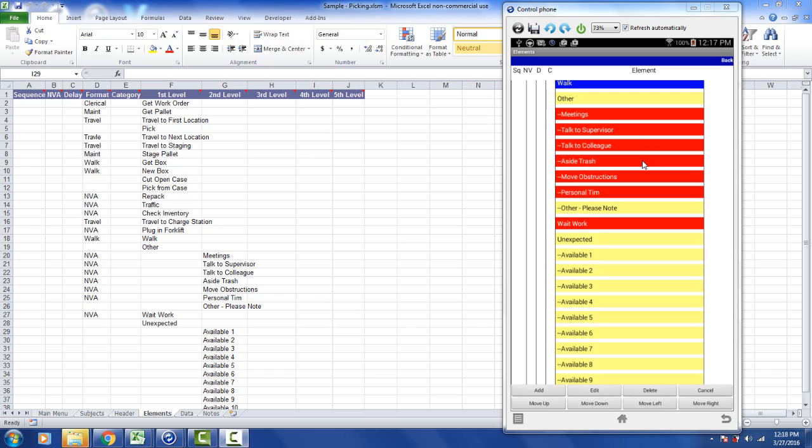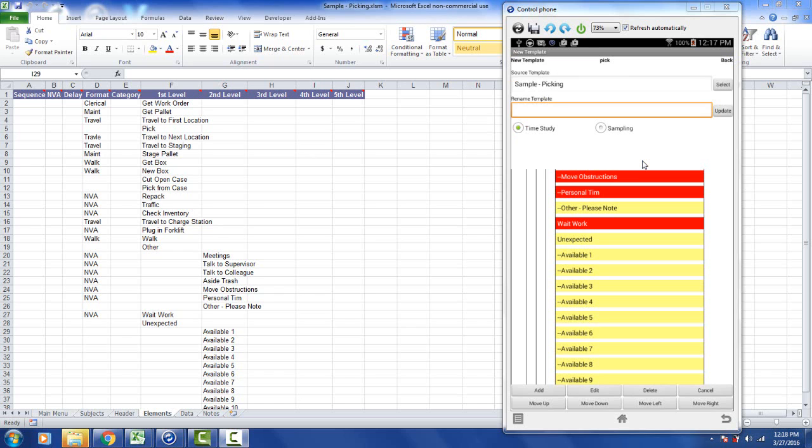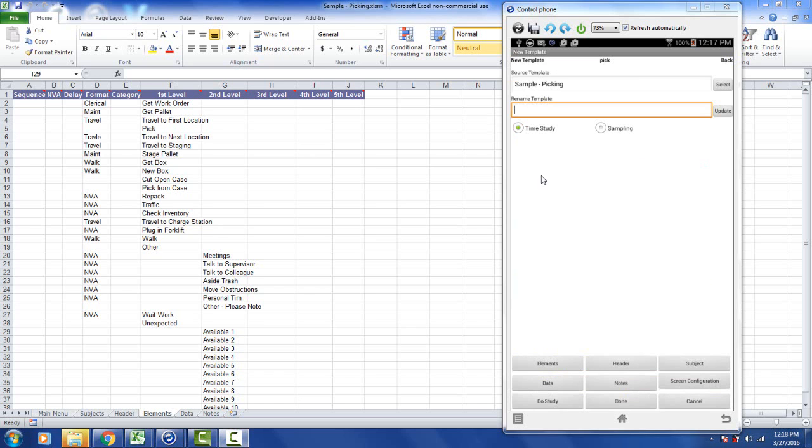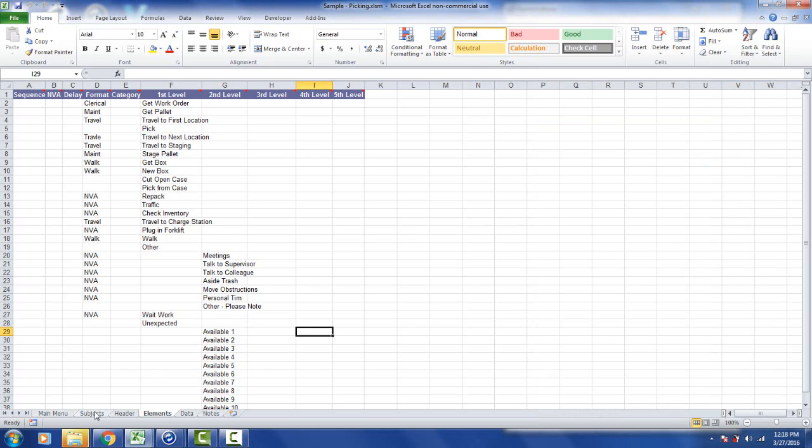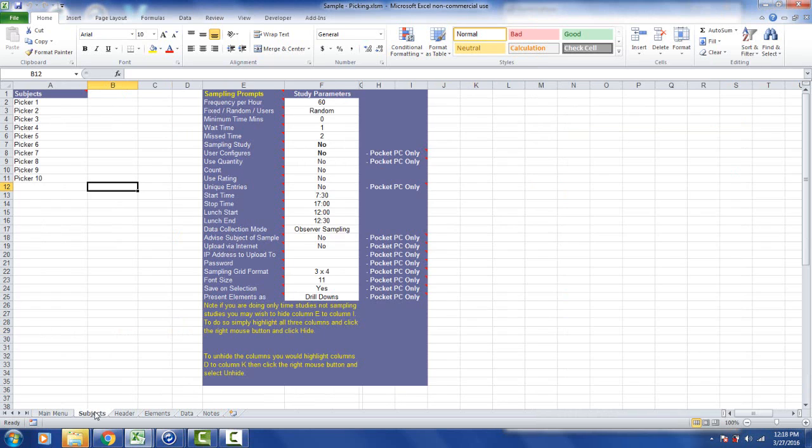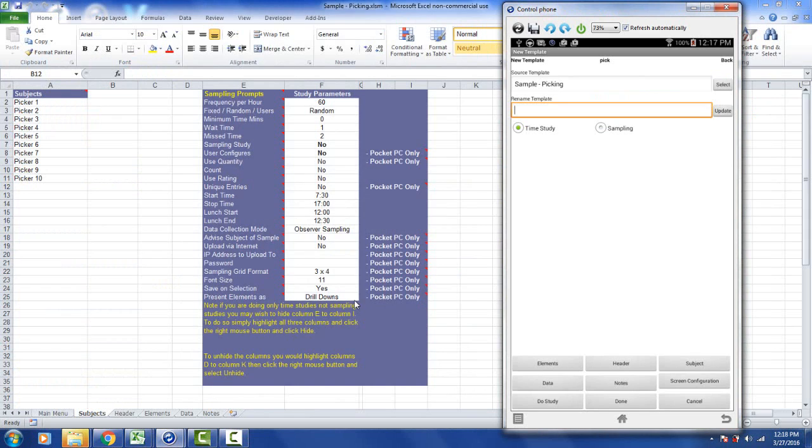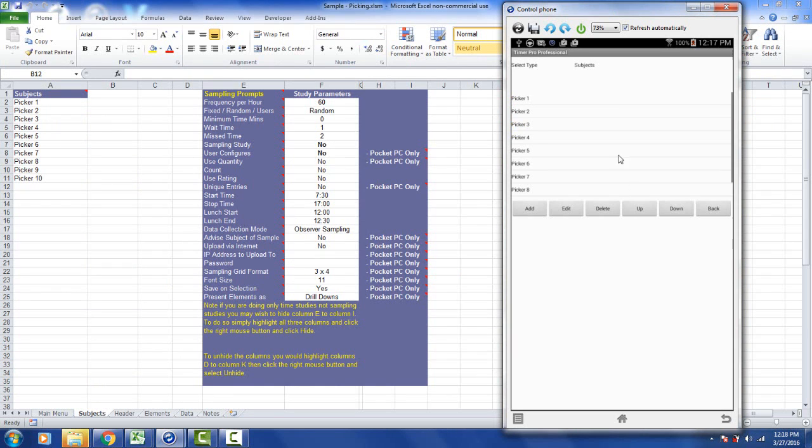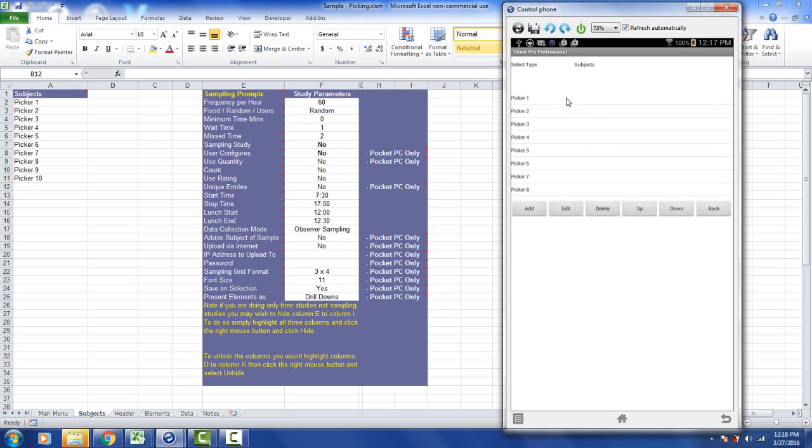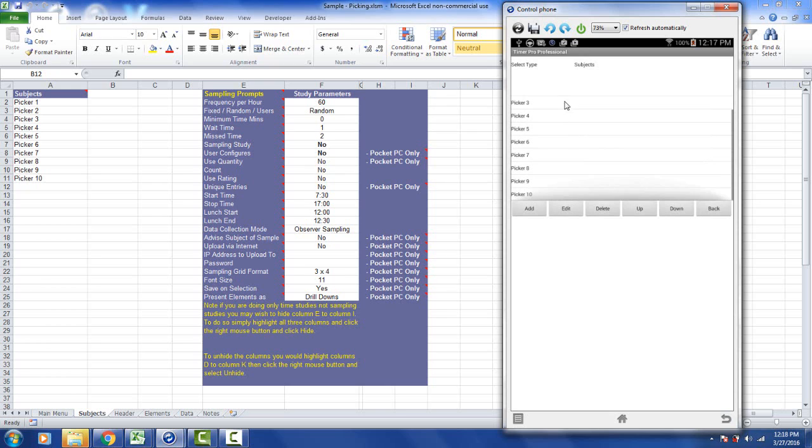If I cancel out of it on the Android device, I now want to go maybe to my subjects area here. And here you can see picker 1 through picker 10. If I bring back up the device here, I select the subjects button. And here you see picker 1 through picker 10 if I scroll down here. And of course we've got all the buttons down at the bottom to let you edit these as you wish to your own particular needs.